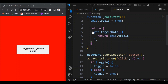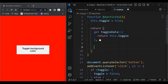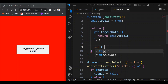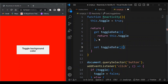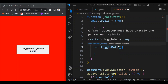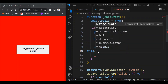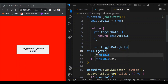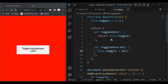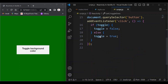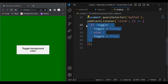We're getting the value of this.toggle — the property of the Reactivity object — through this getter called toggleData. Now for the setter: set toggleData, taking a parameter (I'll call it val), and setting this.toggle to that value. When we assign to toggleData, whatever value we set it to becomes the parameter passed into the setter.